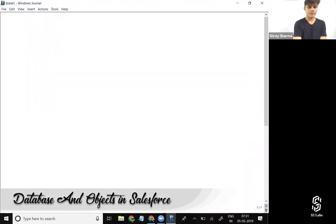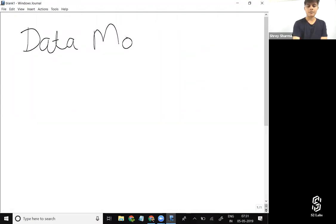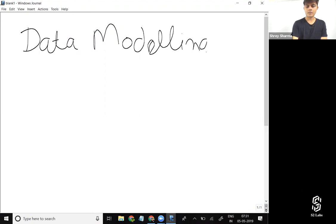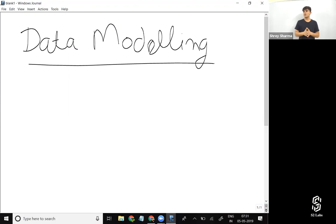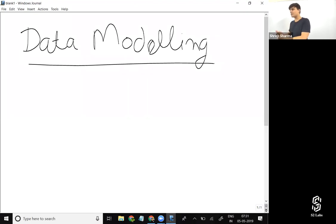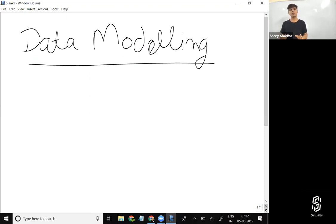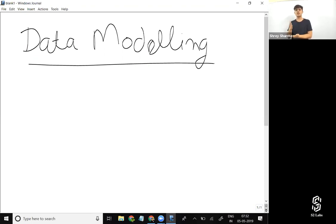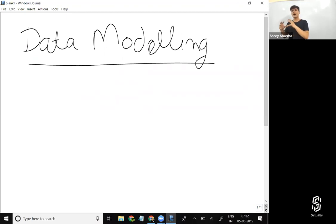In the data modeling chapter, we're going to understand how to create a database, how the Salesforce database works, how we create tables, and how tables are related to each other. Every business application needs to store its data, so we'll focus on data modeling and see how we can create and store business data in Salesforce.